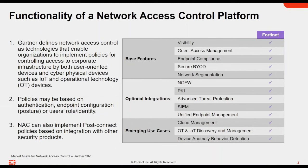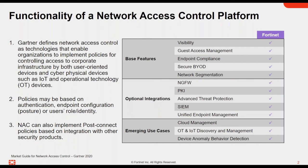So before we begin, it's important to really understand the definition of NAC. Gartner defines network access control as technologies that enable organizations to implement policies for controlling access to corporate infrastructure by both user-oriented devices, right? So your laptops, your mobile phones and desktops, as well as cyber physical devices or OT devices, right? Such as printers and IP phones and surveillance cameras and door controls and all these other things that connect to our networks.